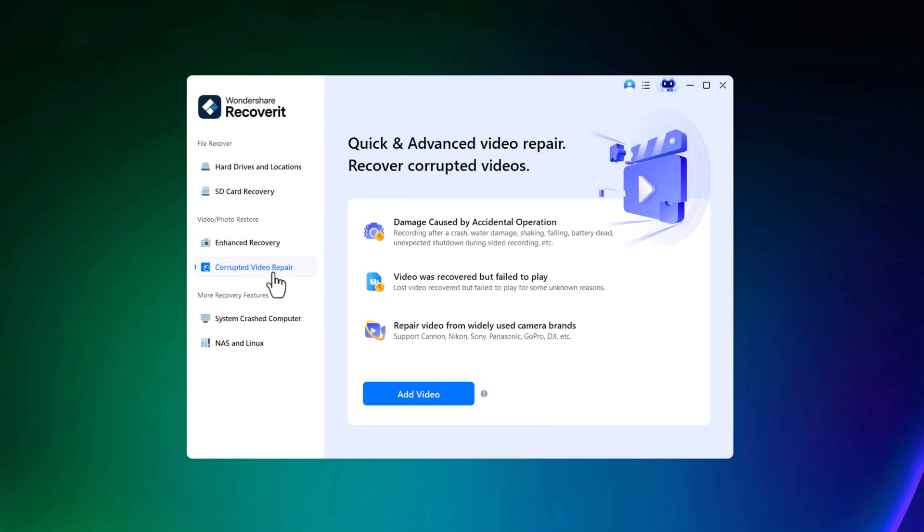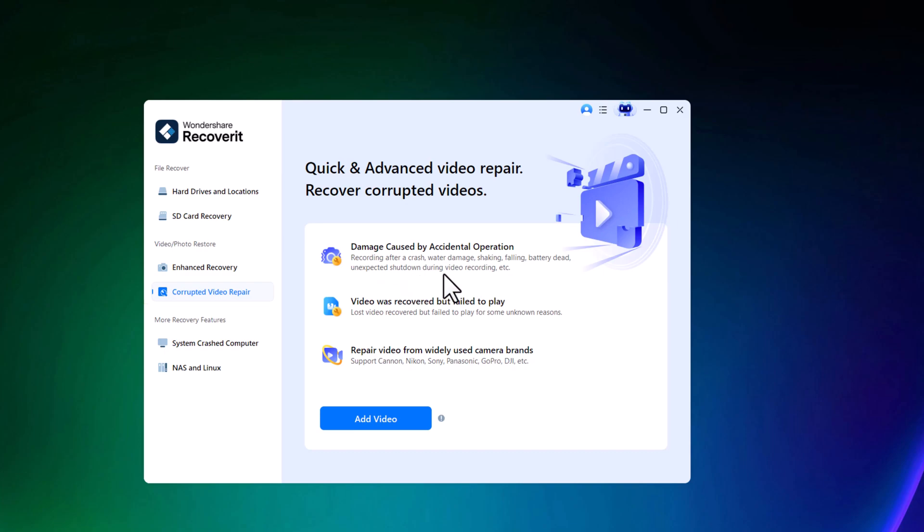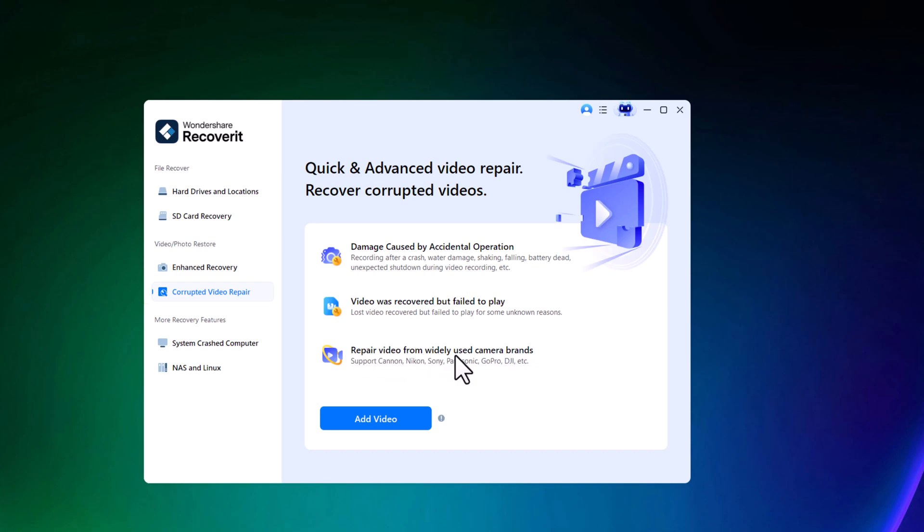In addition to data recovery, Recoverit also includes a powerful video repair feature. It can fix corrupted or damaged video files caused by issues like recording interruptions, water damage, shaky footage, power loss, or unexpected shutdowns. Even if a video has been recovered but won't play properly, Recoverit can help restore it. It supports video files from a wide range of devices, including Canon, GoPro, DJI, and many others.